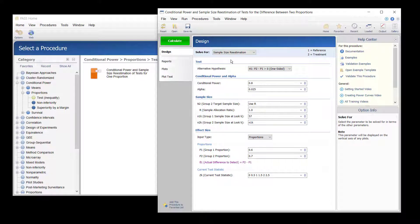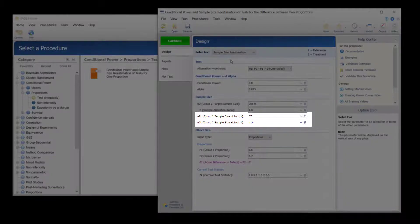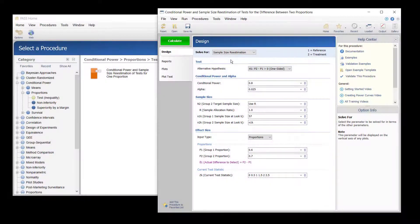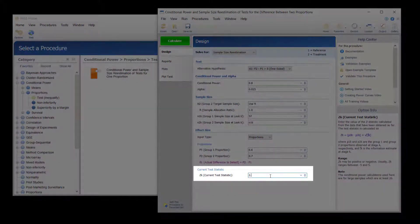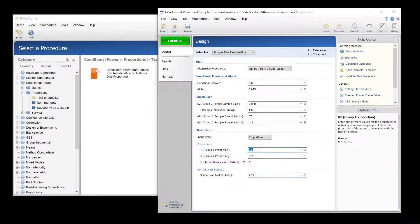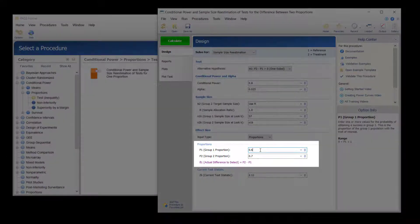Now, suppose that an interim analysis is conducted after half of the data has been collected. The analysis yields a Z-test value of 2.12. The value of P1, the control group proportion, is found to be 0.643.